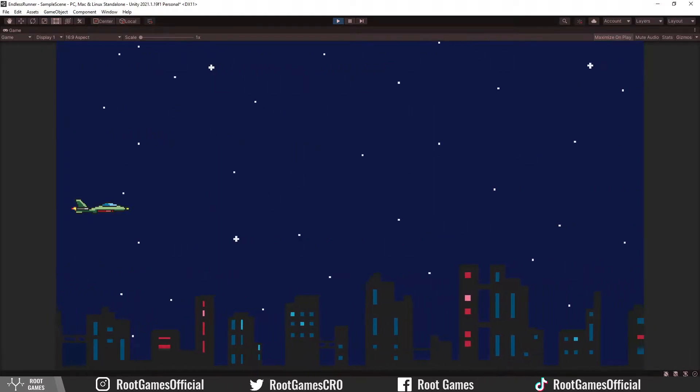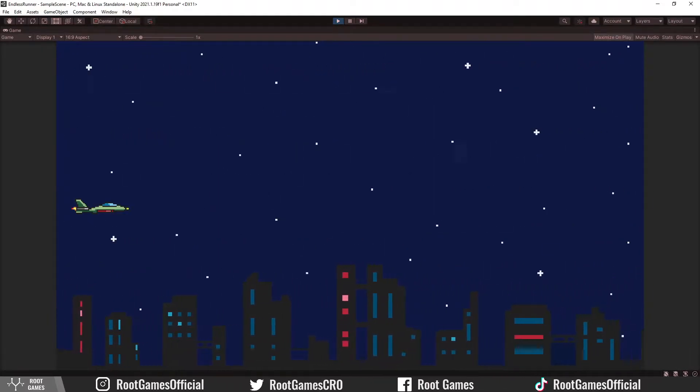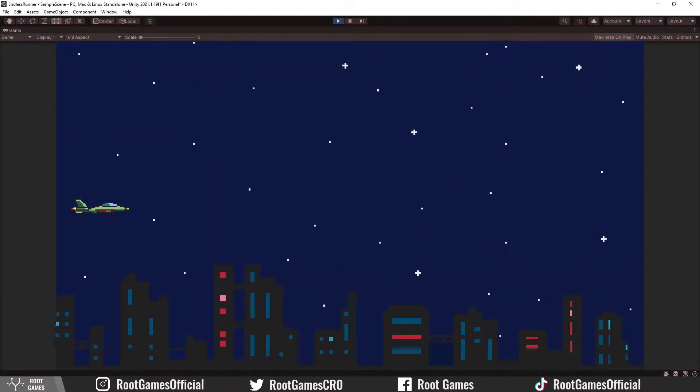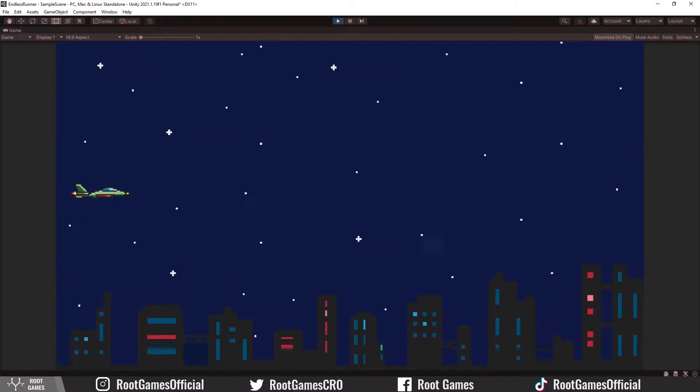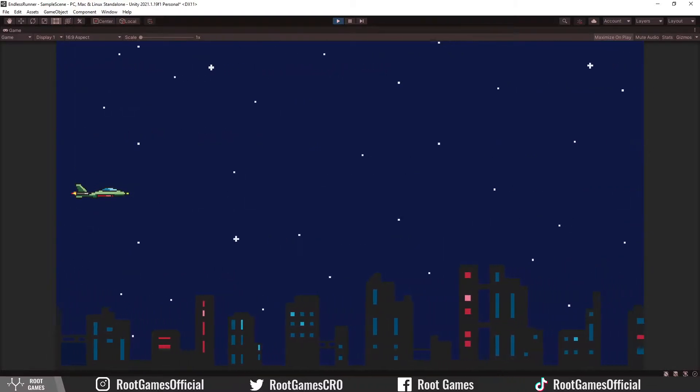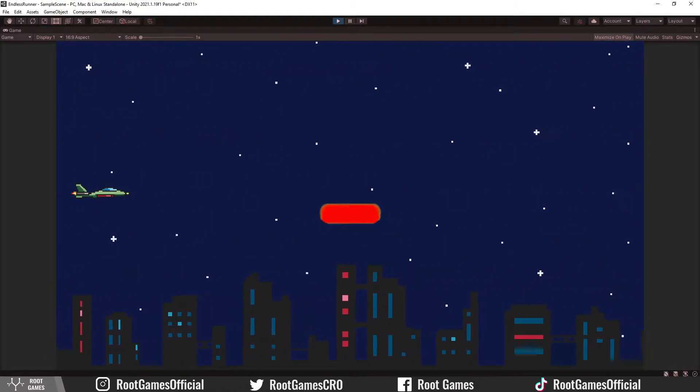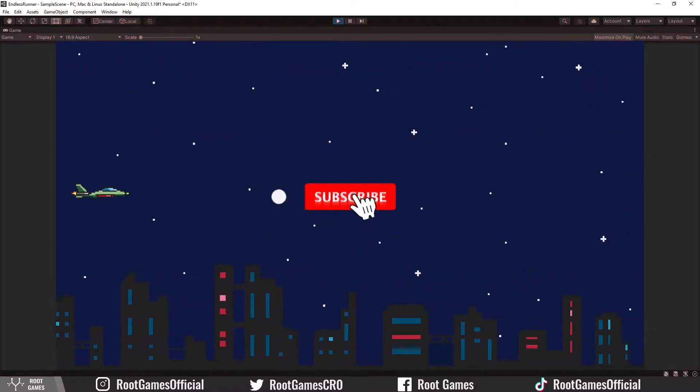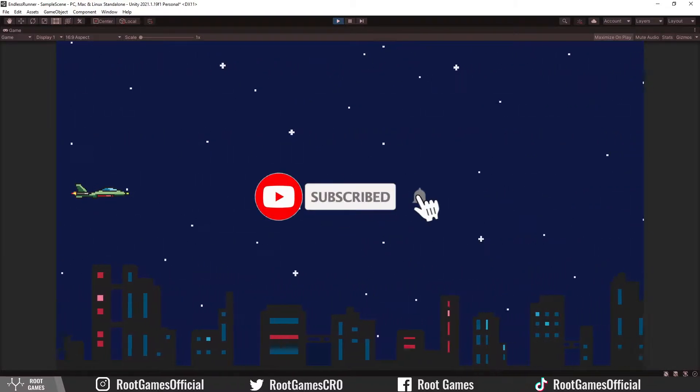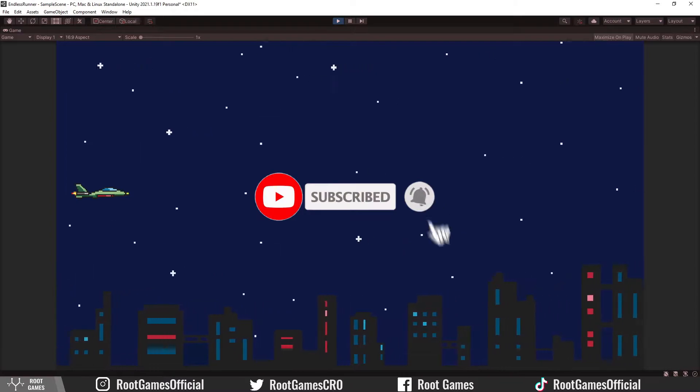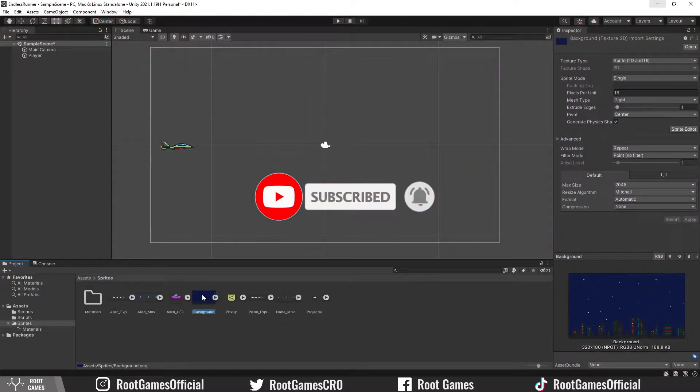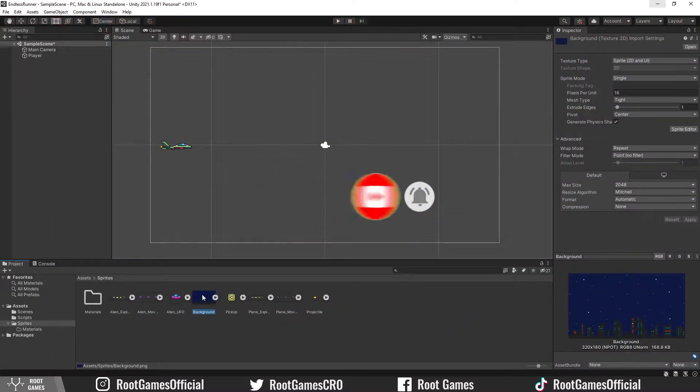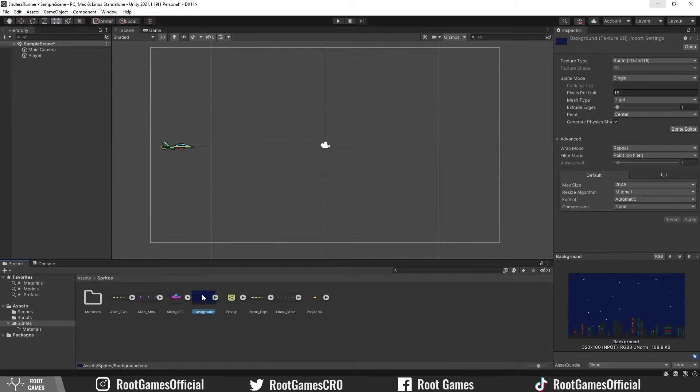Hello guys, in this short tutorial we make a scrolling background that you often need for endless runner games, for example this game. Make sure you subscribe and turn on notifications. Also, watch till the end to find out one tip. Let's start.